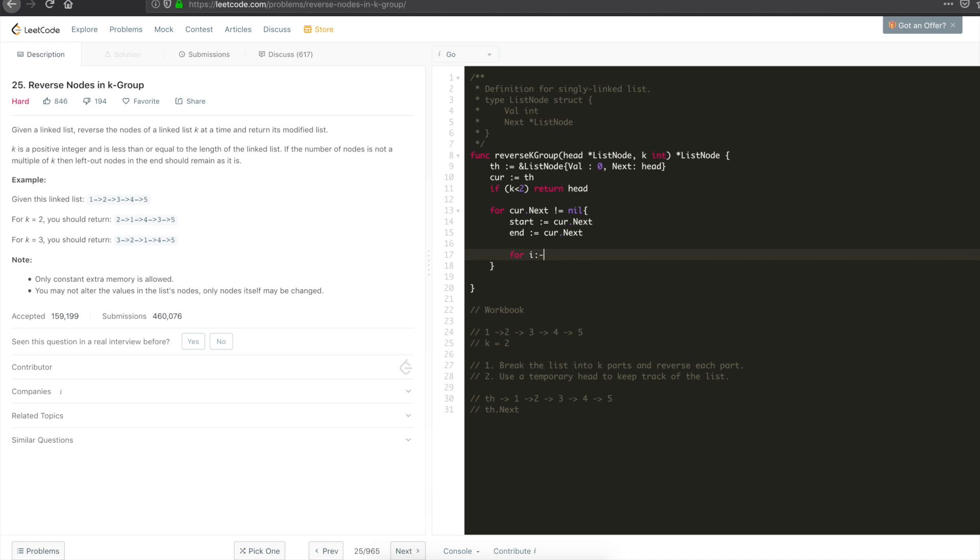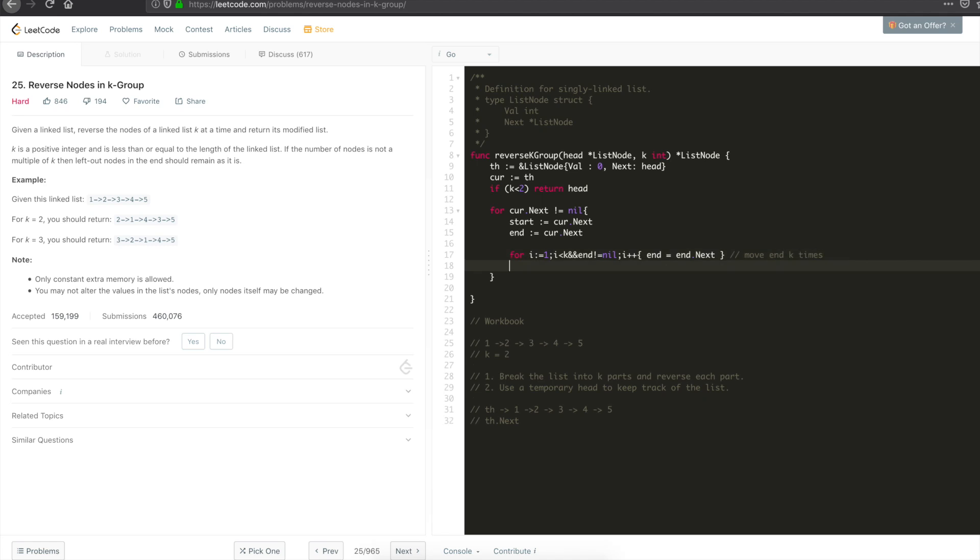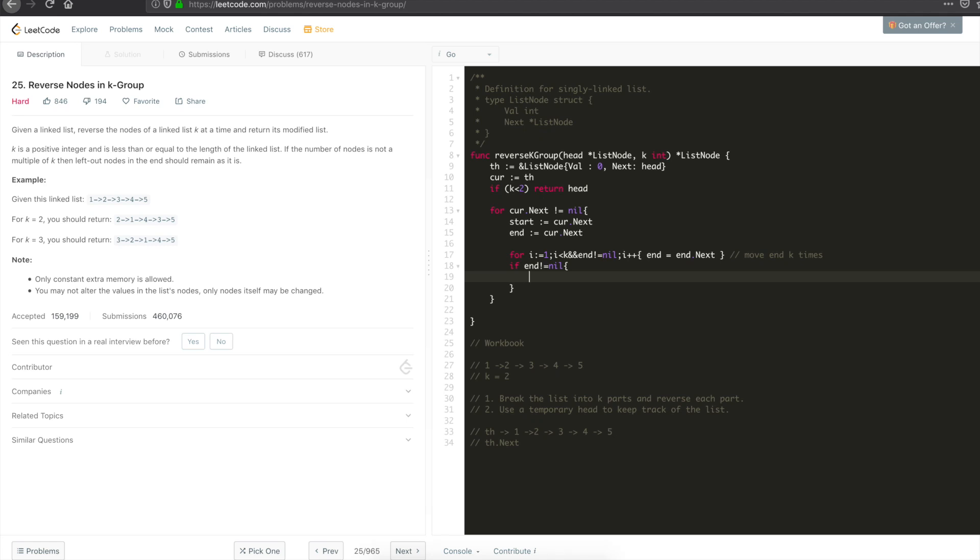Let's have a small inner loop, like for i equal to 1, i less than k and we can have end not equal to nil, plus plus end equal to end.next. What this statement does is basically move end k times. We will basically find the first kth element. Once we find this, also once you move to the end, you have to check to make sure that the list actually didn't end there. If the end is equal to nil, then you can just break.